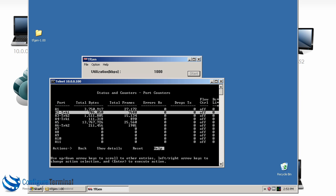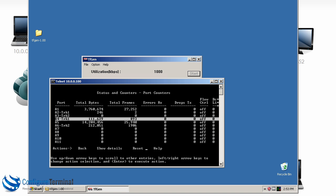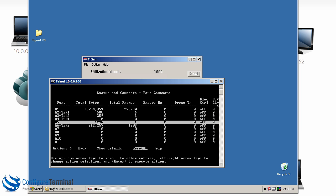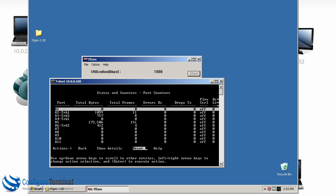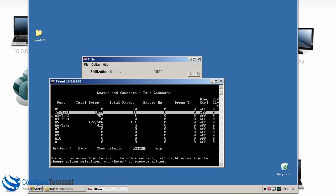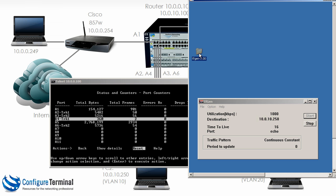And notice A2 has a lot more traffic going through it than does A4. So let's start another instance of this application.